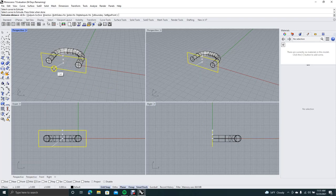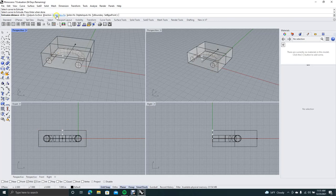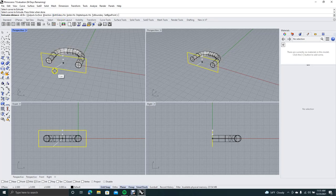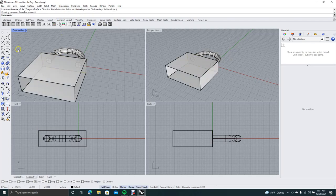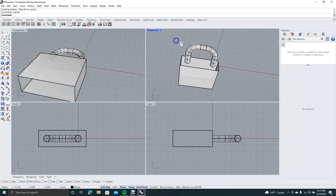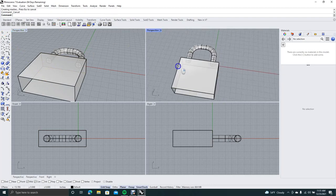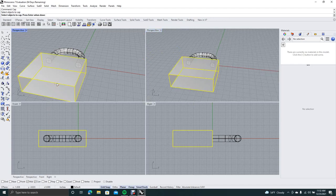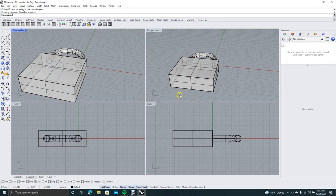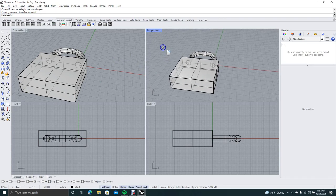Up here make sure Both Sides equals Yes. Bring it down about that far and click. Scroll around to make sure it looks good. Then type 'cap', hit Enter, select the line, and hit Enter to close it.